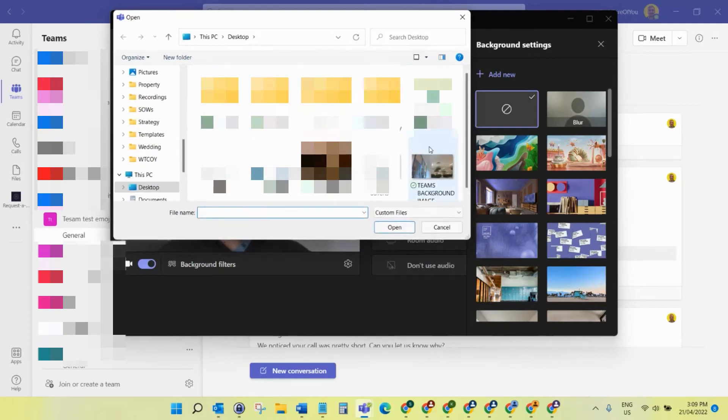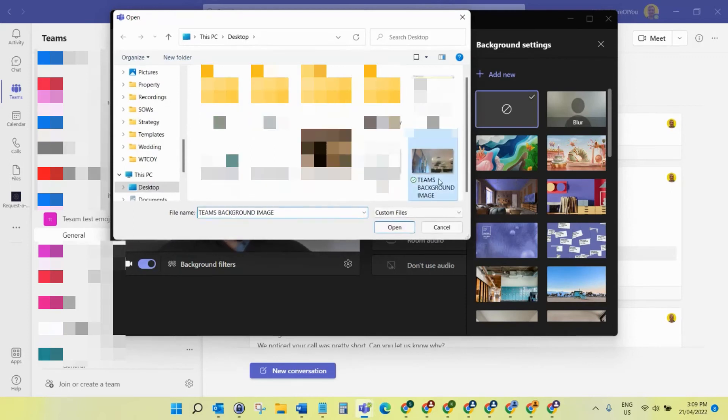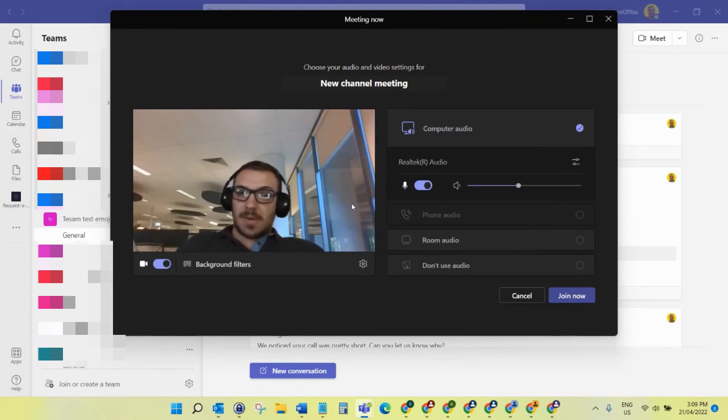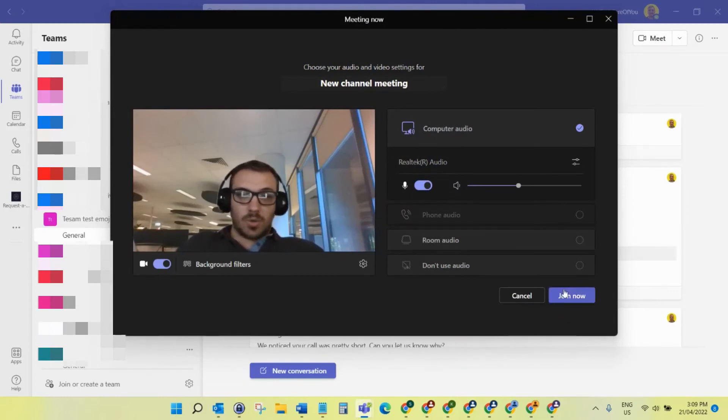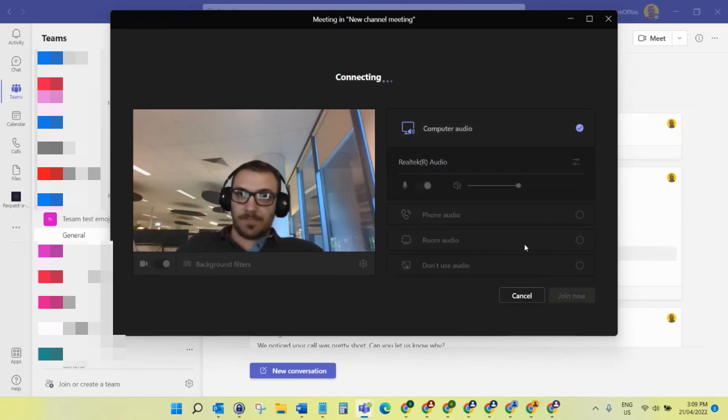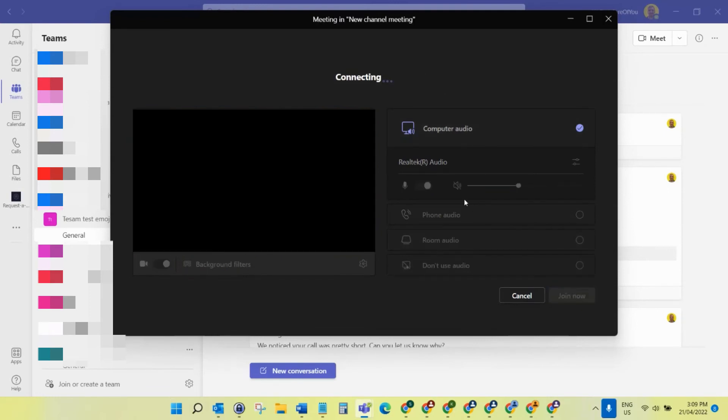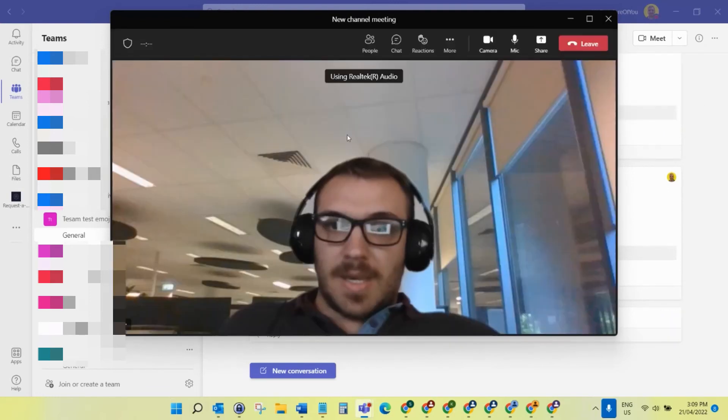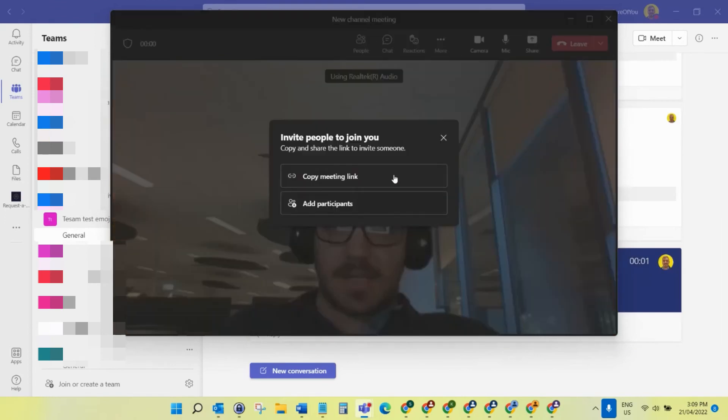I'm going to go to this image here which I want as my custom image. There you can see now I'm sat in an office. That's just a quick video on how you can add a custom image. If I just join that meeting now, there you can see I'm sat in that office with the custom background.